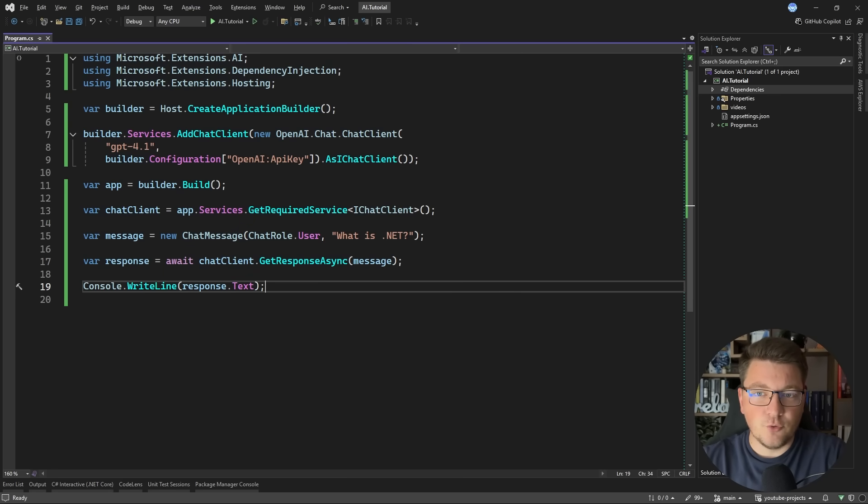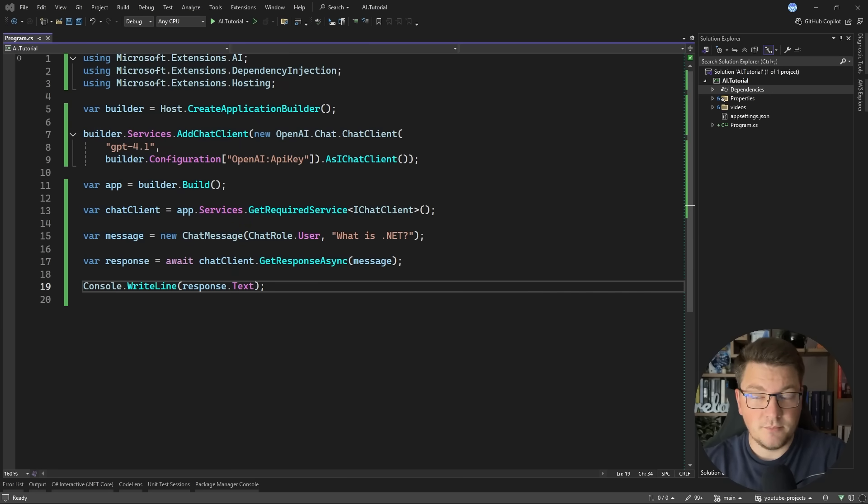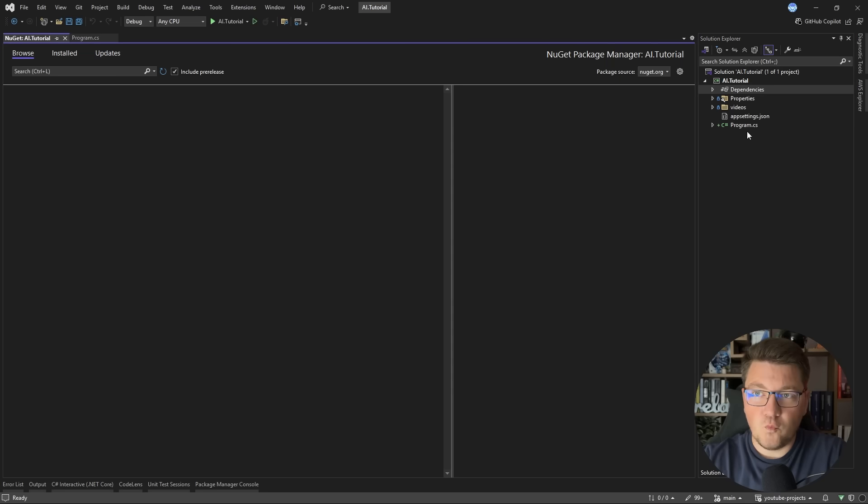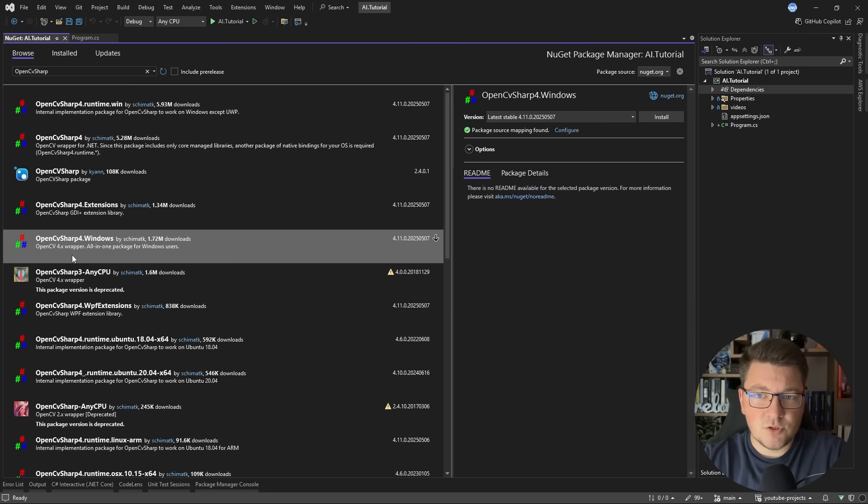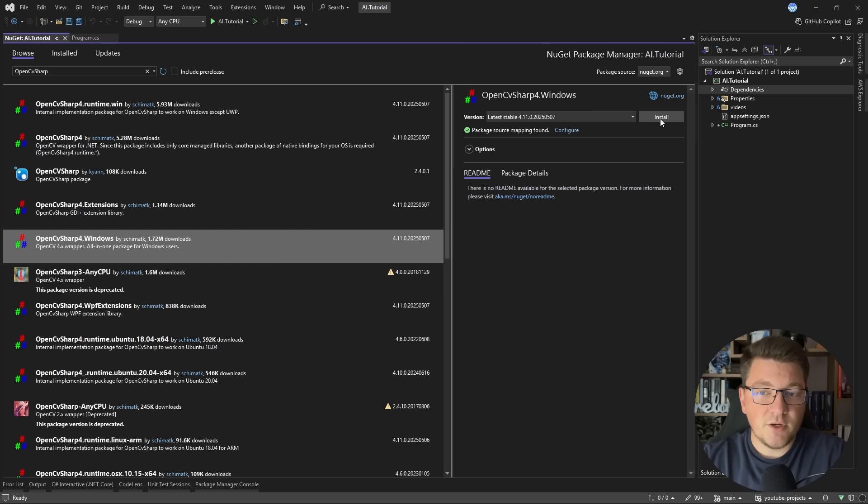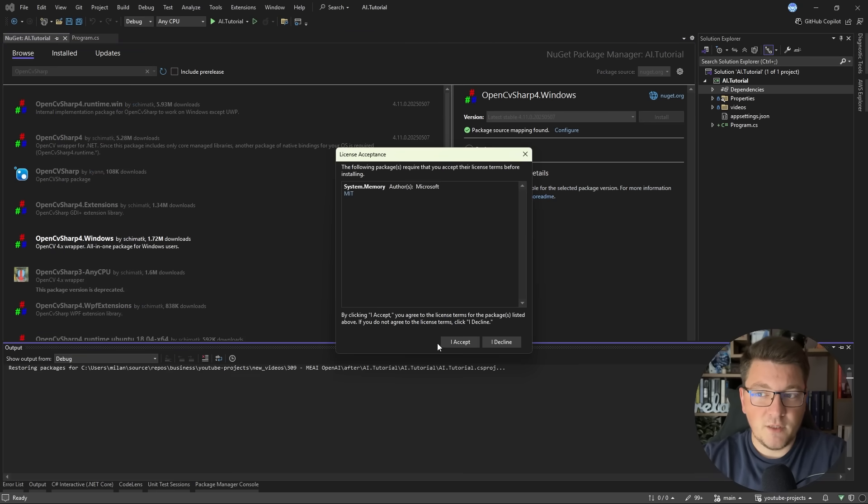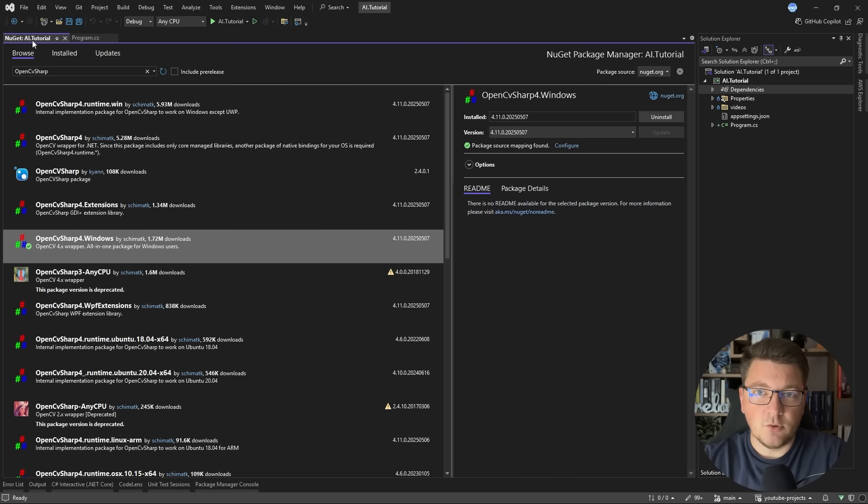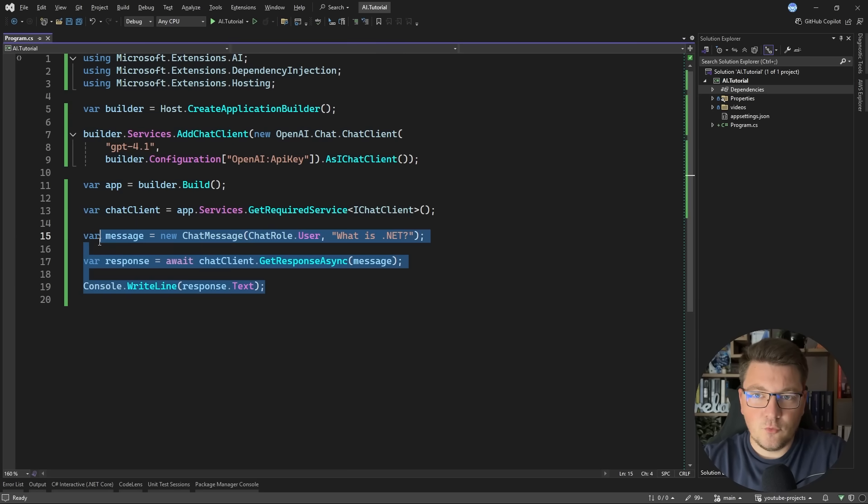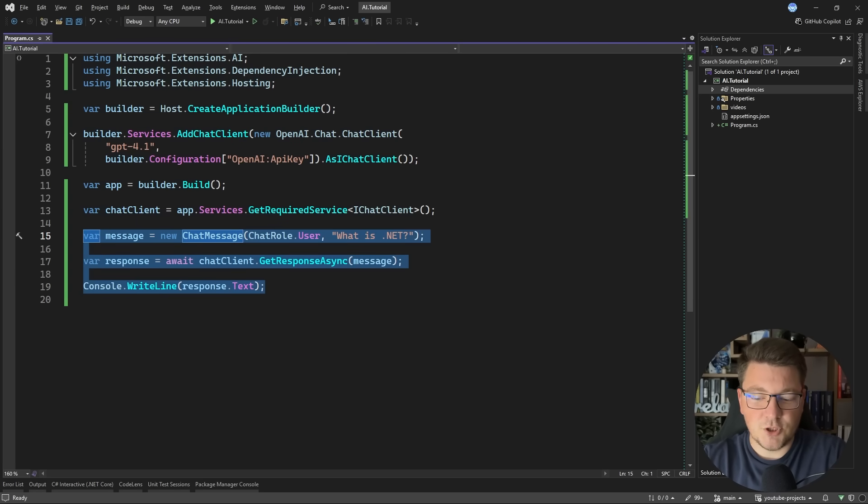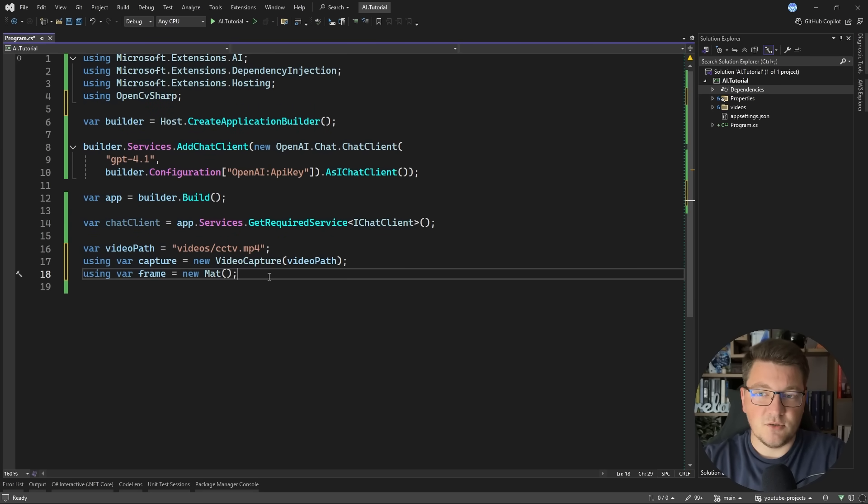Instead, what I'm going to do is take a single frame, which is effectively an image, and send that to the model to figure out if there is a problem. For this, I'm going to install one more NuGet package. It's called OpenCV Sharp. And I'm going to install the one for Windows, because this also installs some additional libraries that we are actually wrapping with this NuGet package. So let's close this down.